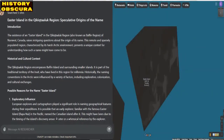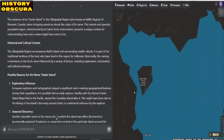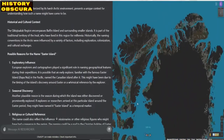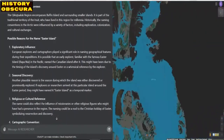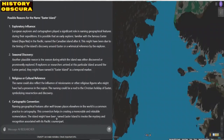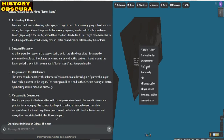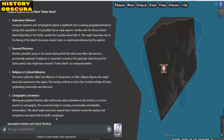Possible reason one — exploratory influence: European explorers and cartographers played a significant role in naming geographical features during their expeditions. It is possible that an early explorer, familiar with the famous Easter Island, Rapa Nui, in the Pacific, named the Canadian island after it. This might have been due to the timing of the island's discovery around Easter, or a whimsical reference by the explorer.